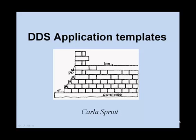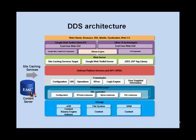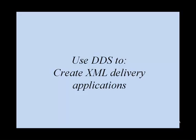Hi, I would like to tell you something about application templates in DDS. DDS stands for Dynamic Delivery Services and it can be used to create XML delivery applications.